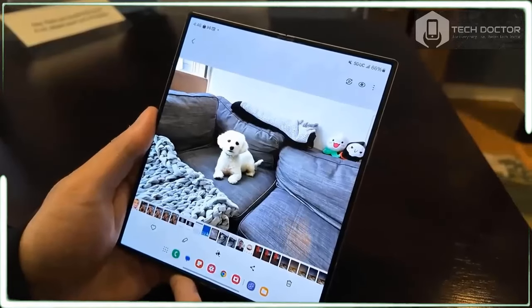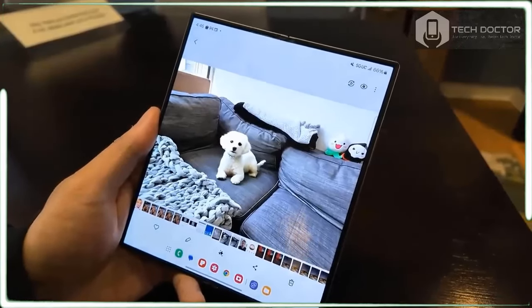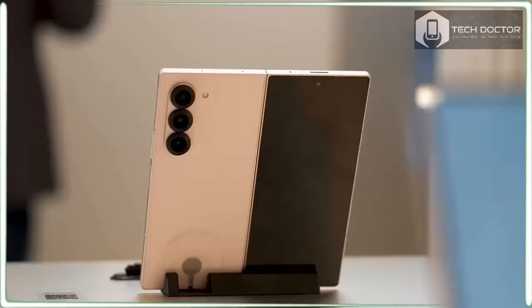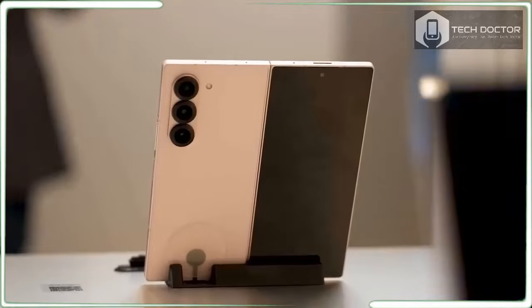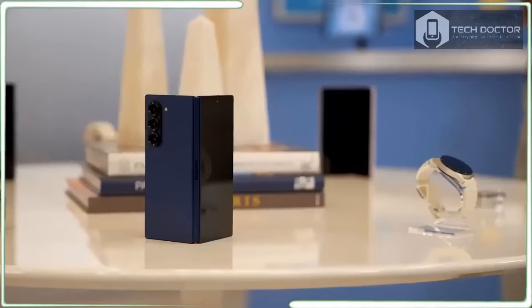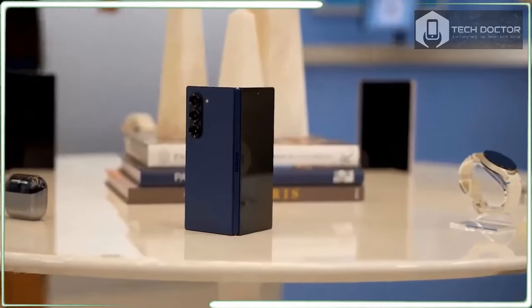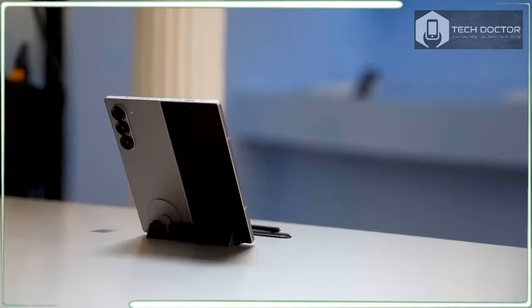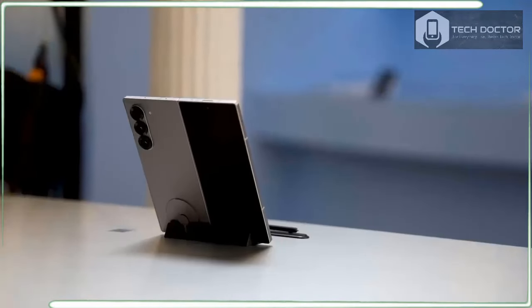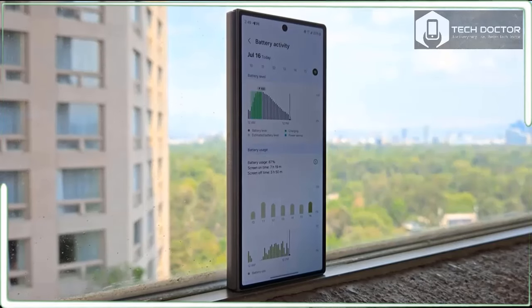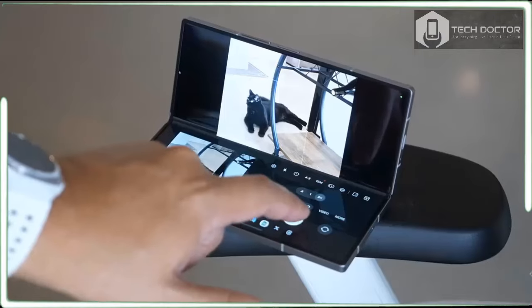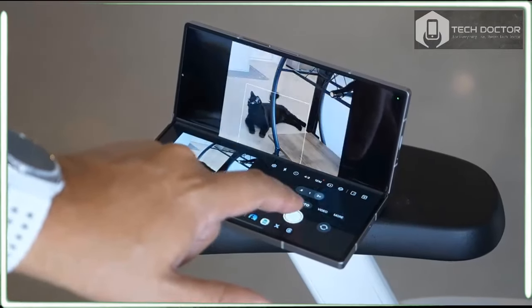On the surface level, it doesn't seem like Samsung really put much thought into the Galaxy Z Fold 6. Samsung is no longer leading and innovating in the foldable space as it is being surpassed by better and more complete devices.